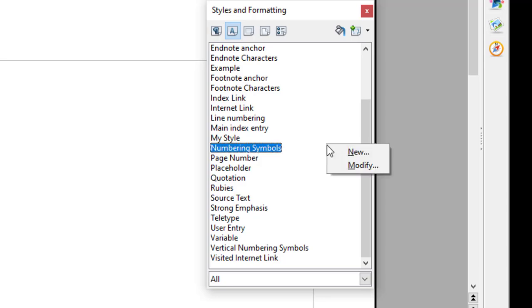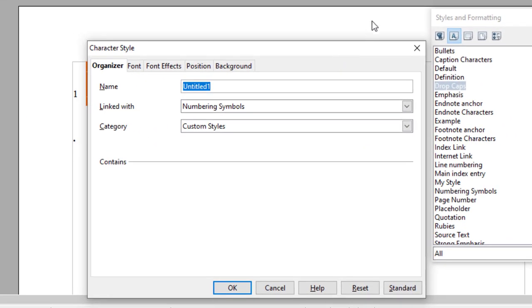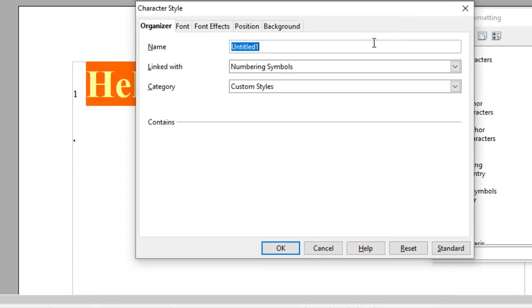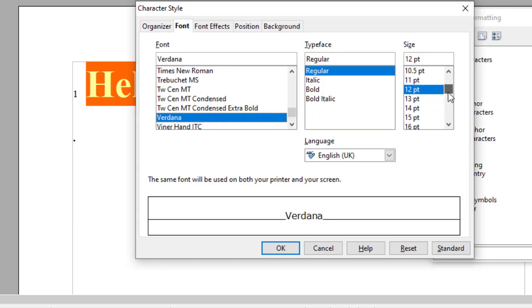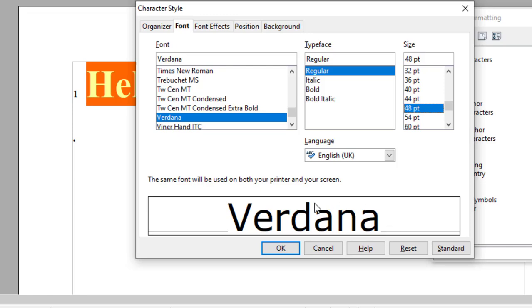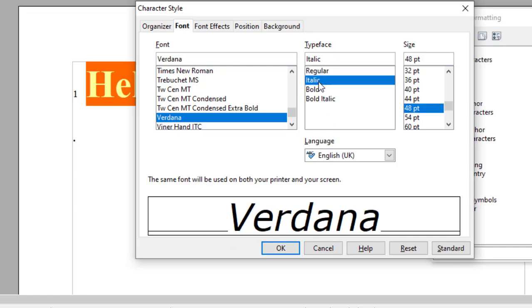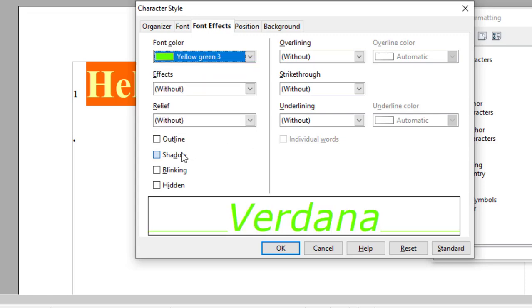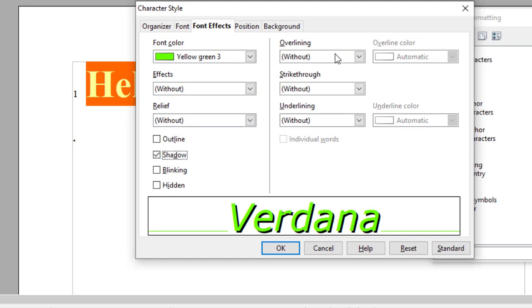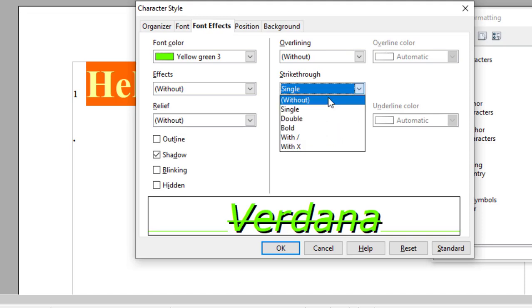The first method is from the styles and formatting window. In your styles and formatting window, you just right-click on it and click on 'New.' It will ask you for the name of your new style. So let me call it 'my style two.' You need not change the inherited settings. Then you go to Font and choose whatever font you like. You do all the settings you want — this is a preview of how your font or characters will look. You can change the color — I just set it to green. If you want a shadow, you can also set a shadow.